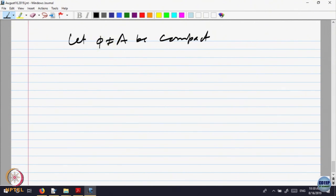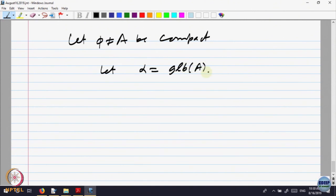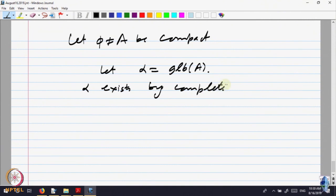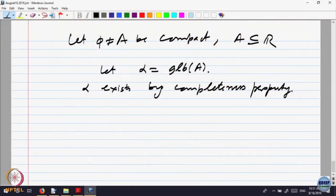Let us write A non-empty; otherwise for the empty set, everything is okay. Let alpha exist by completeness property. There is a slight logical issue because what is completeness for R^n? I have not discussed that actually. Let us keep it on the real line for the time being. One can define completeness property for R^n, but let us not go into that. Let us keep A as a compact subset of the real line.